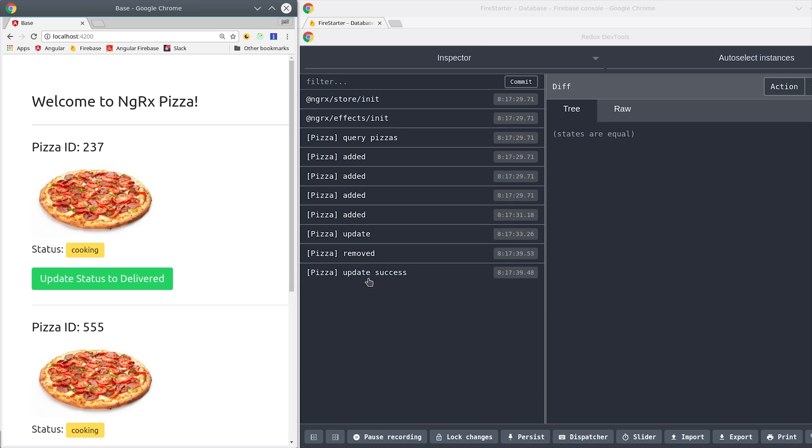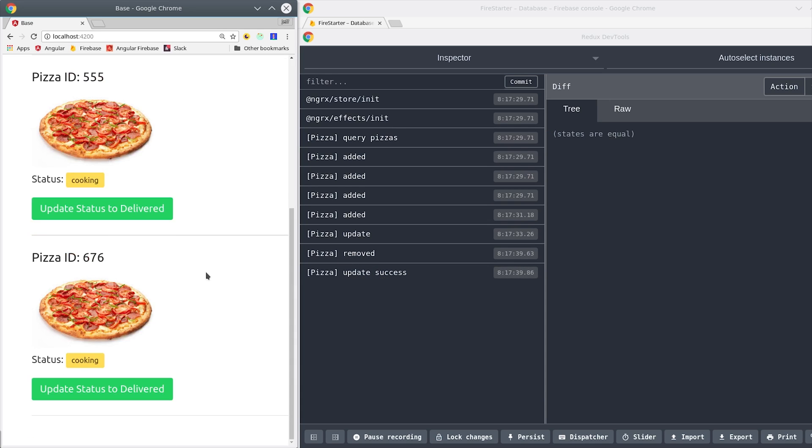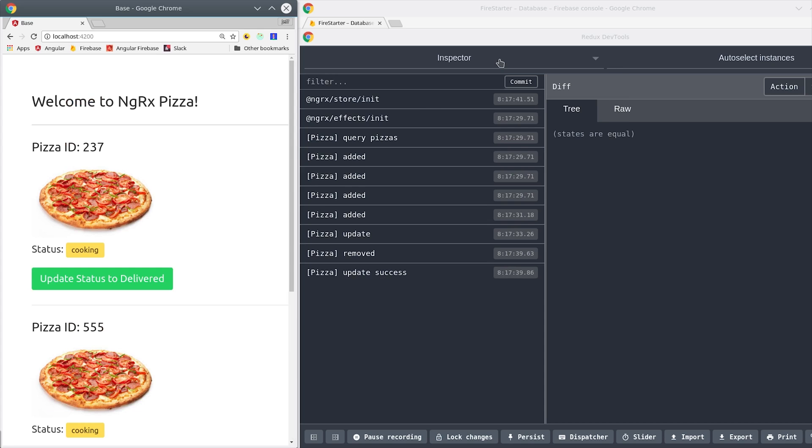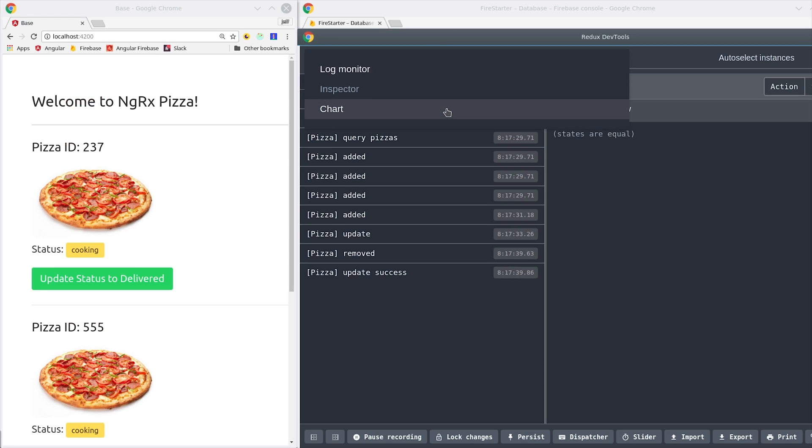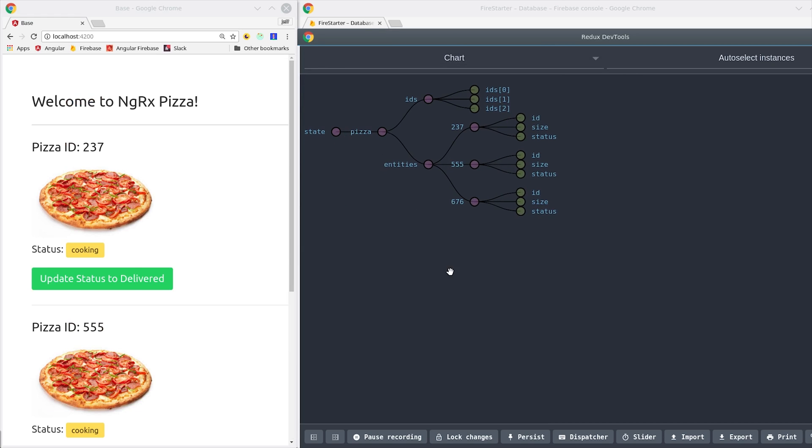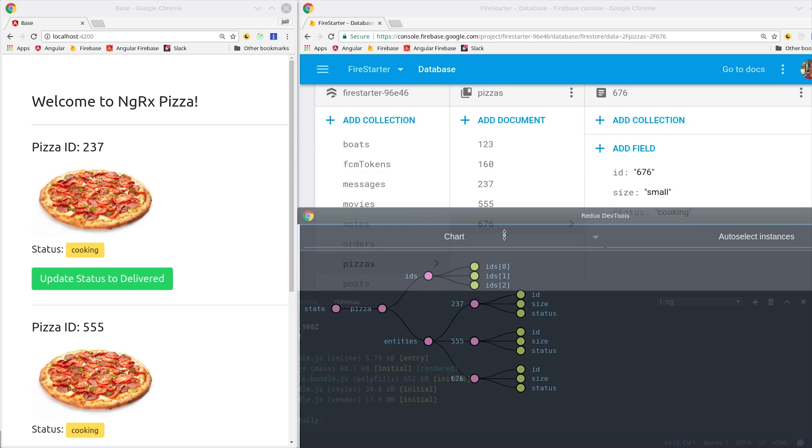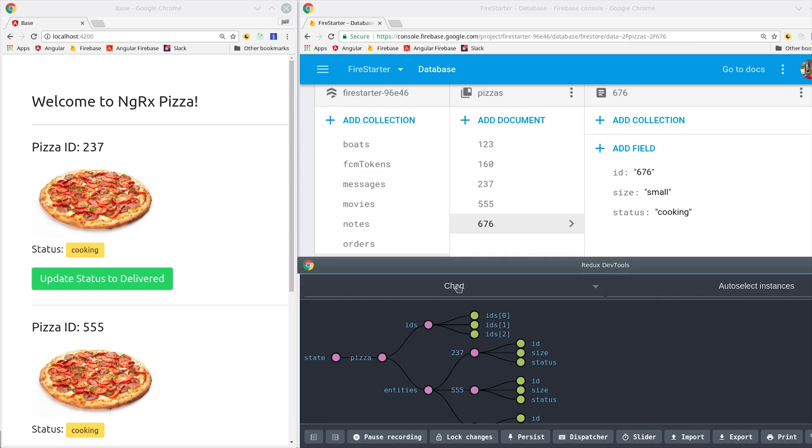So even though the pizza wasn't removed from Firestore, you still get the removed action because it was removed from the local store. You could use that state change to toggle a CSS class or show a toast message or any other UI element you can imagine.